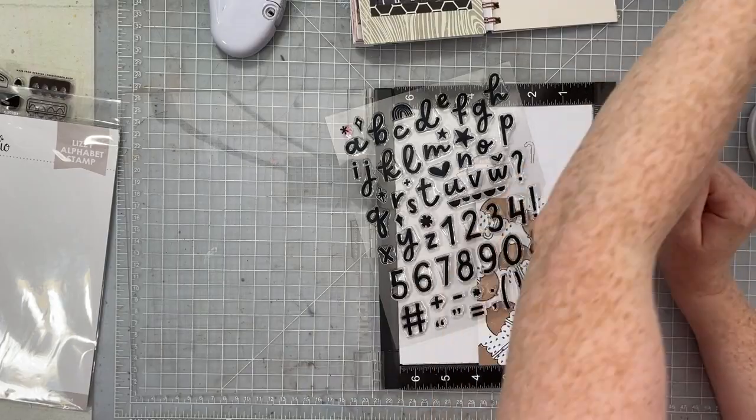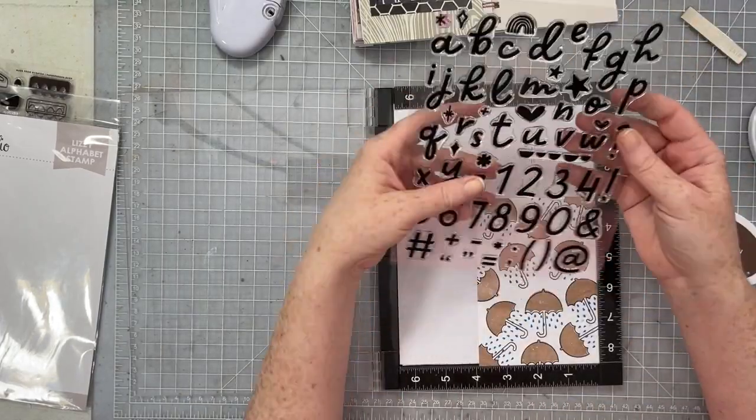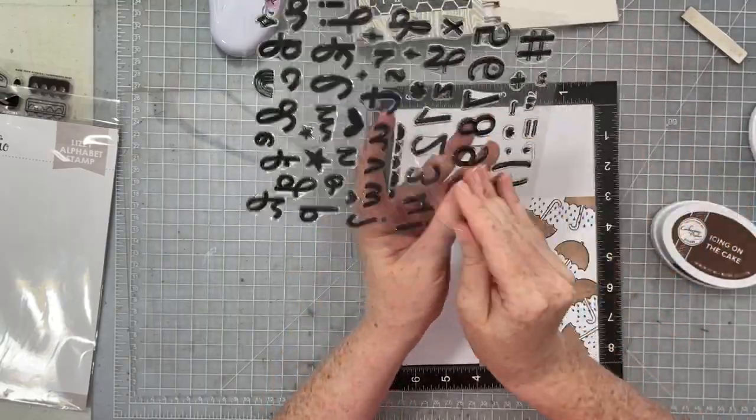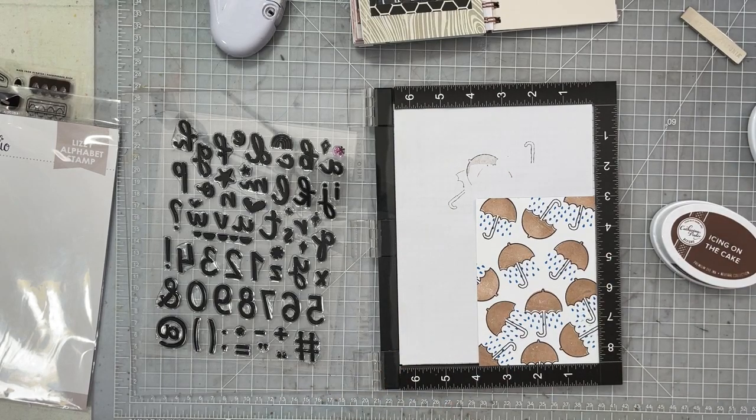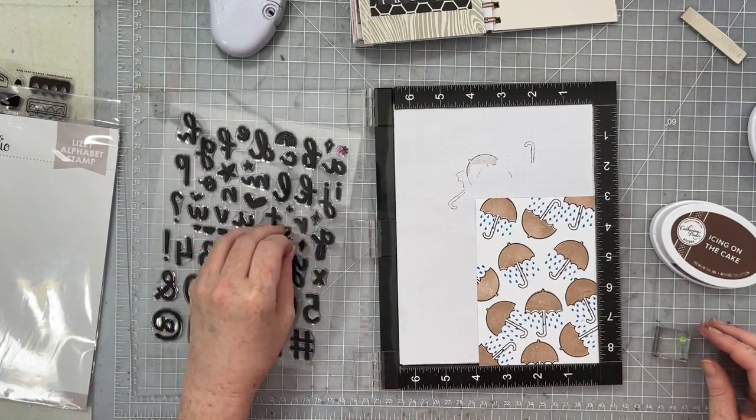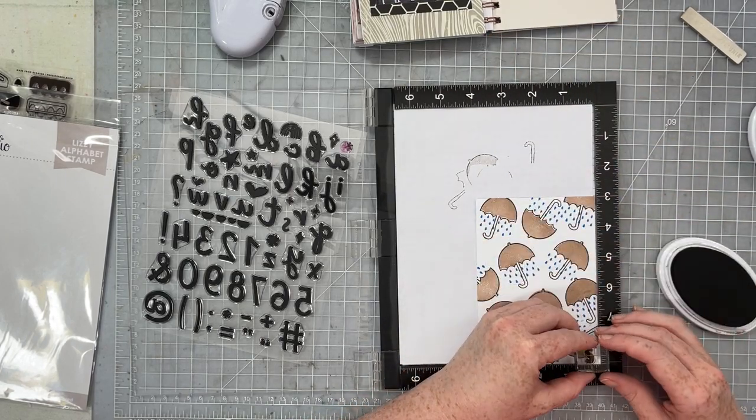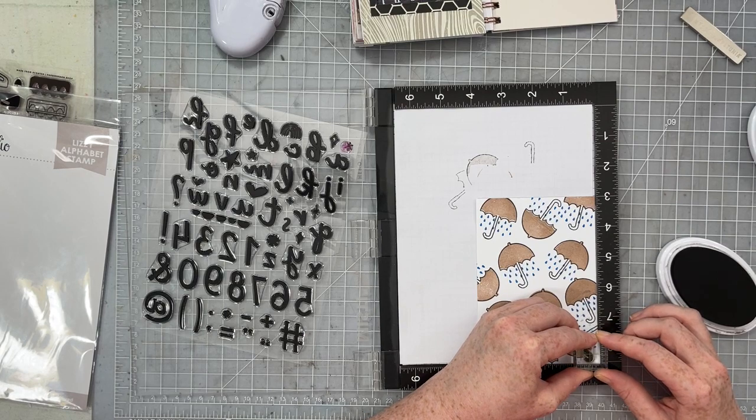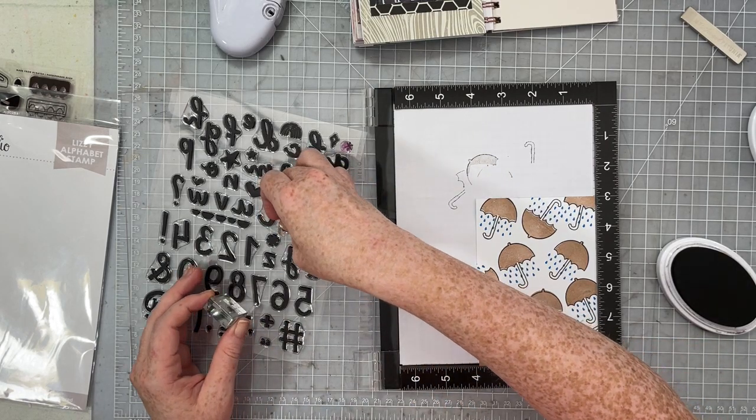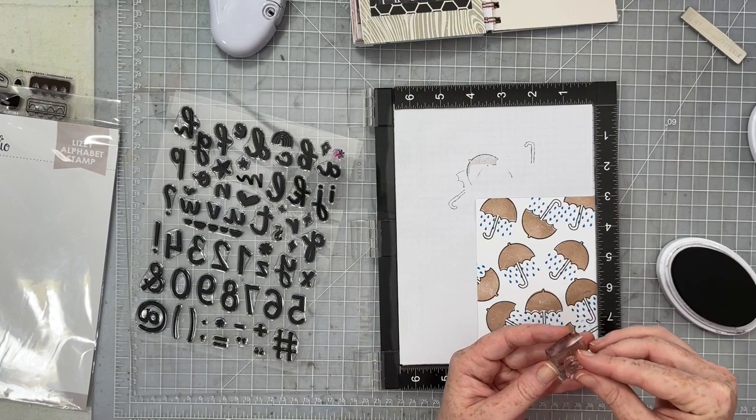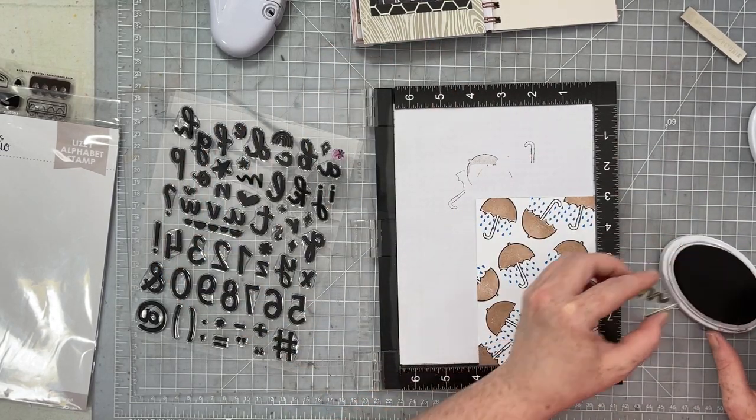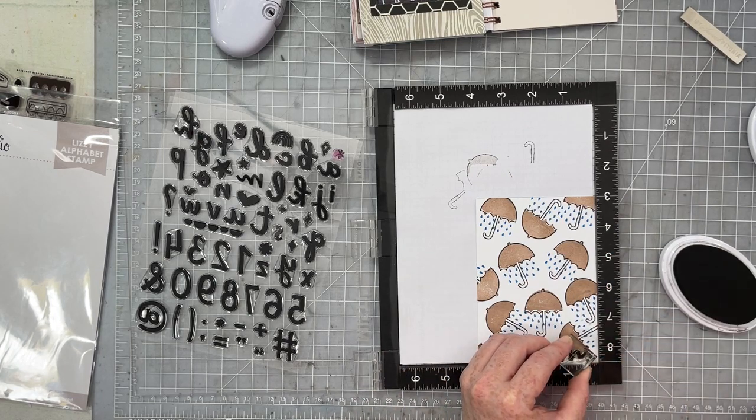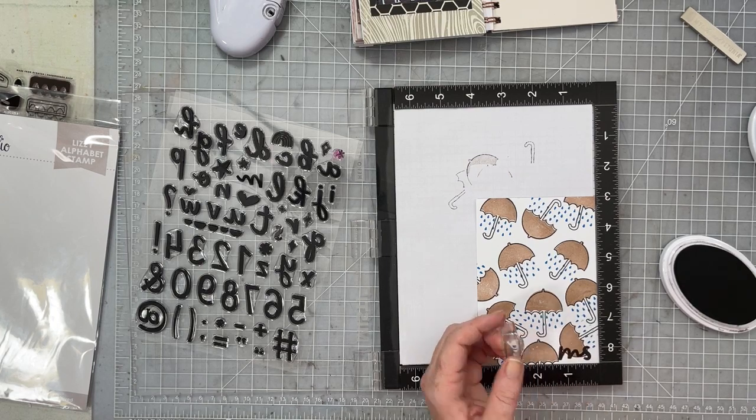So check out this stamp set. This is the Lizzie alphabet stamp from LA studio. It's brand new. It just so happens that Megan Andrews designed it. I follow her. I love her. She's amazing. Lizzie is her daughter's name. So when she posted about this stamp set, it had to come home to me. It's so cute. I love it. I have already used it for so many things. It's kind of like that Catherine Poole stamp that I use all the time where it's not just an alphabet. There's also these cute little icons and little sparkly things and it's adorable.